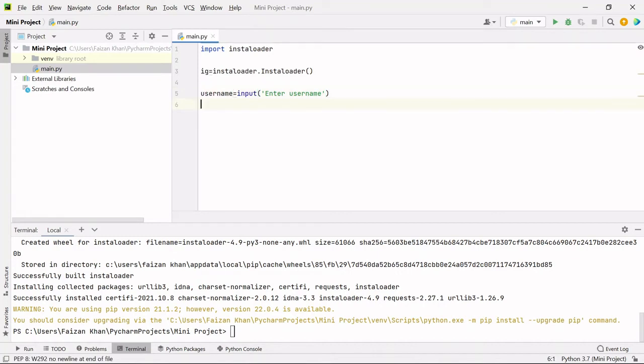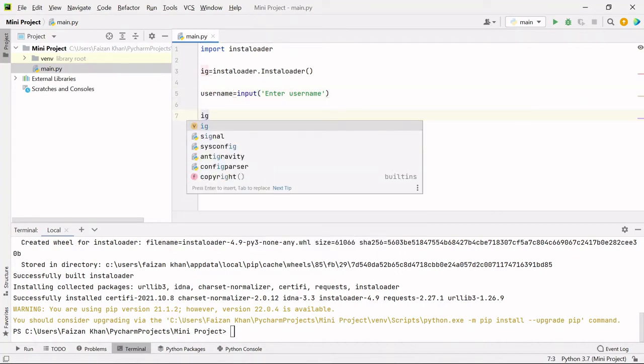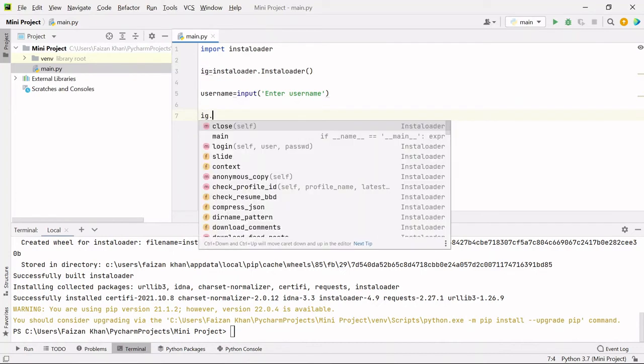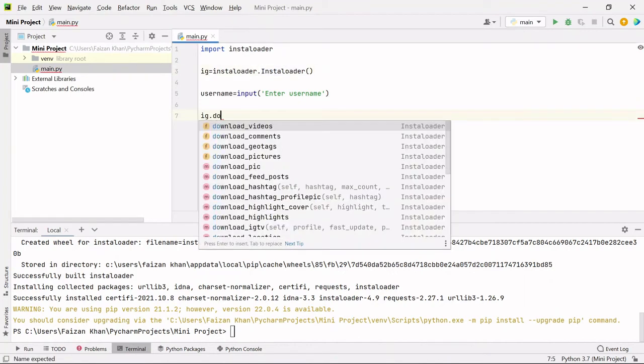After that, I'm going to use this object variable IG. I'm using this object variable so that I can access one of the methods which is present inside this InstaLoader class. The method name here is download_profile.